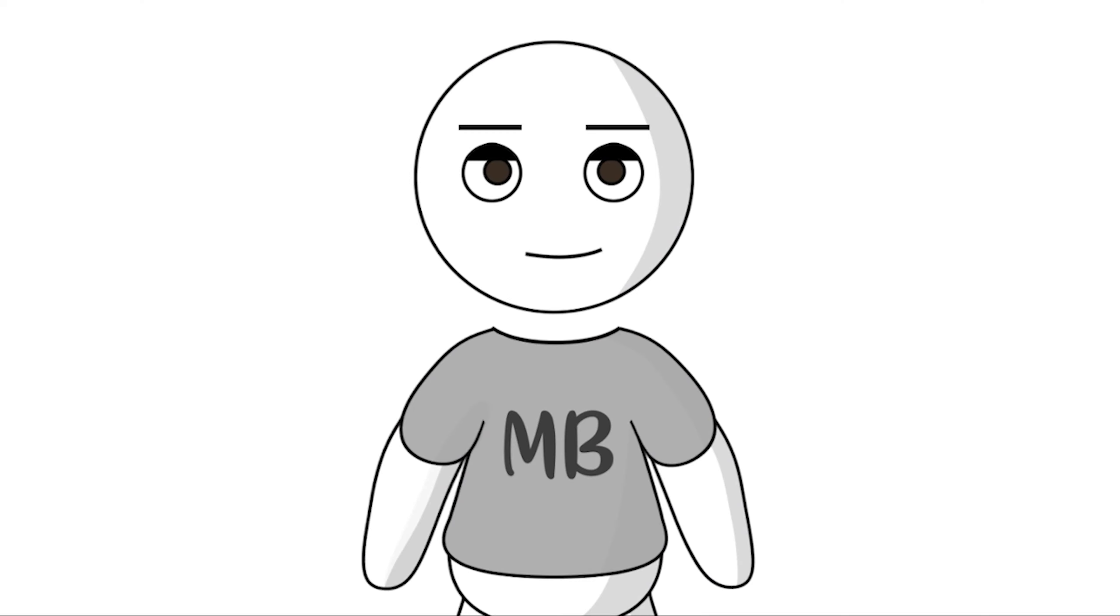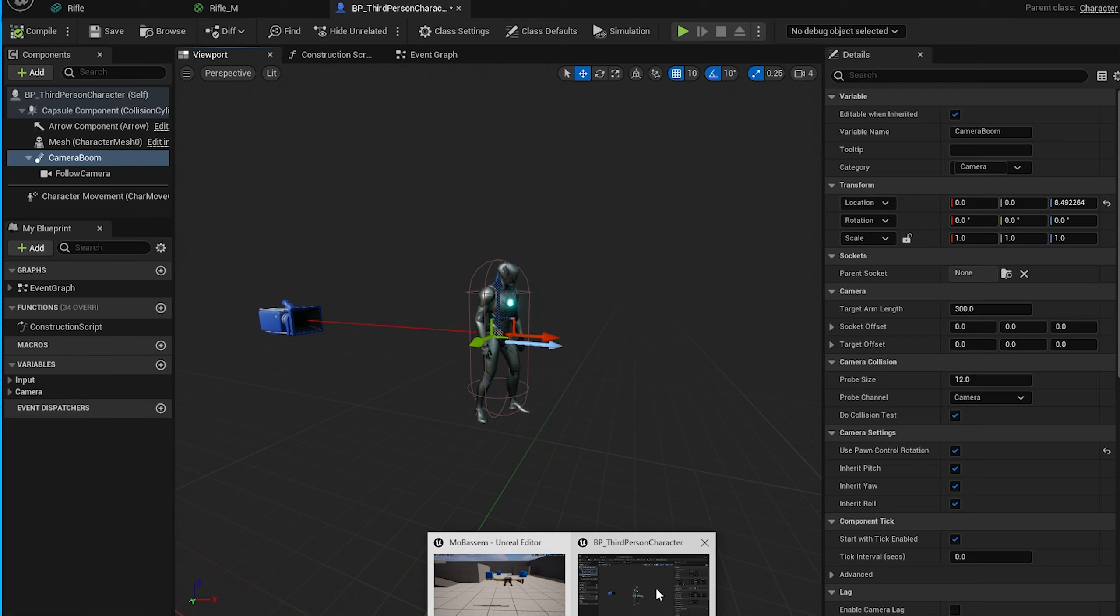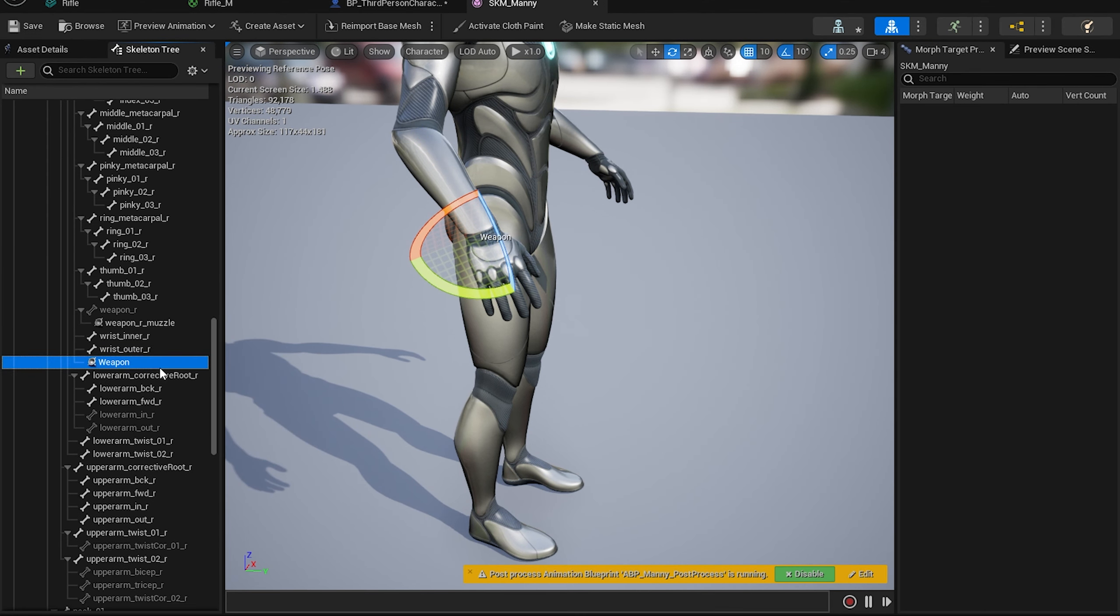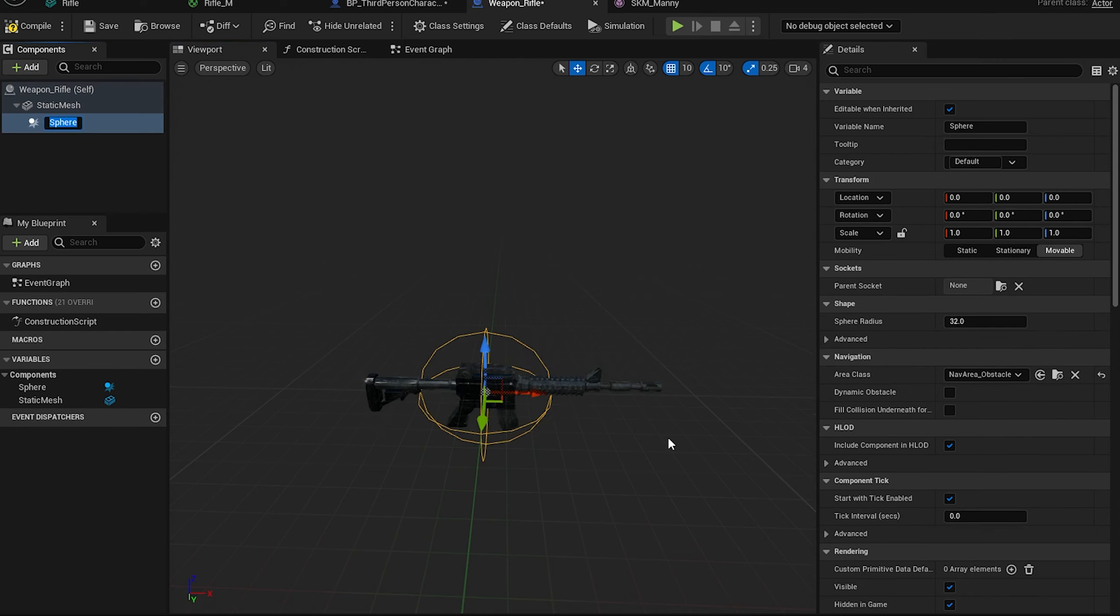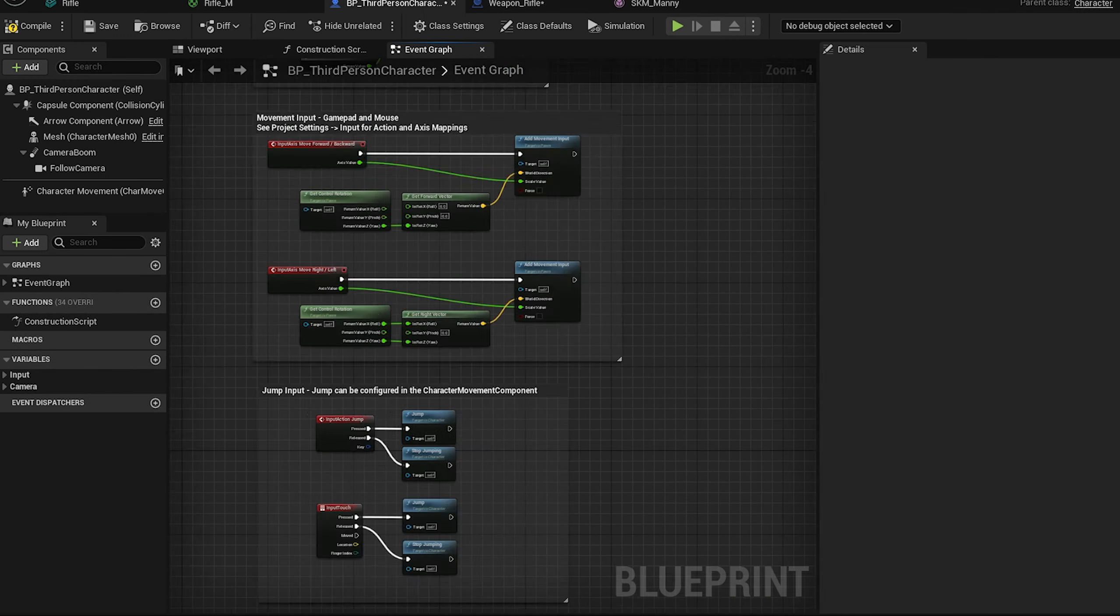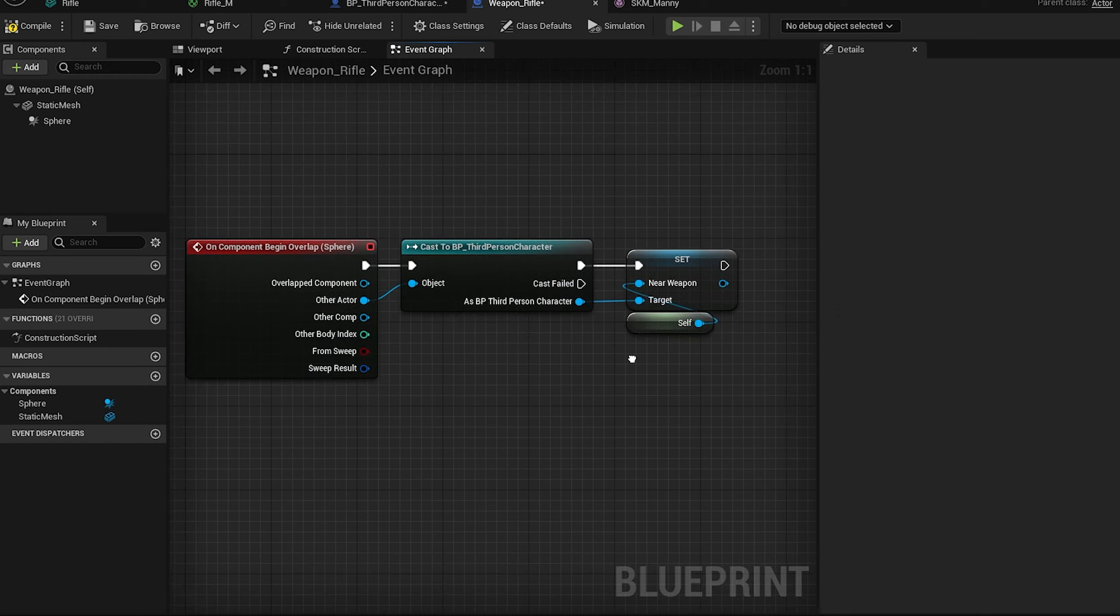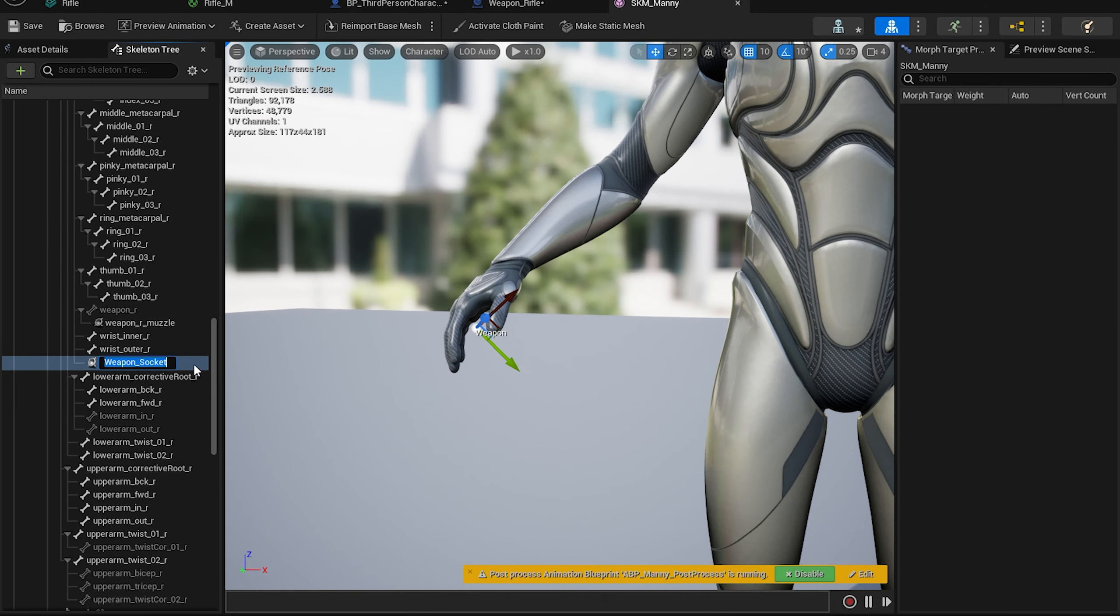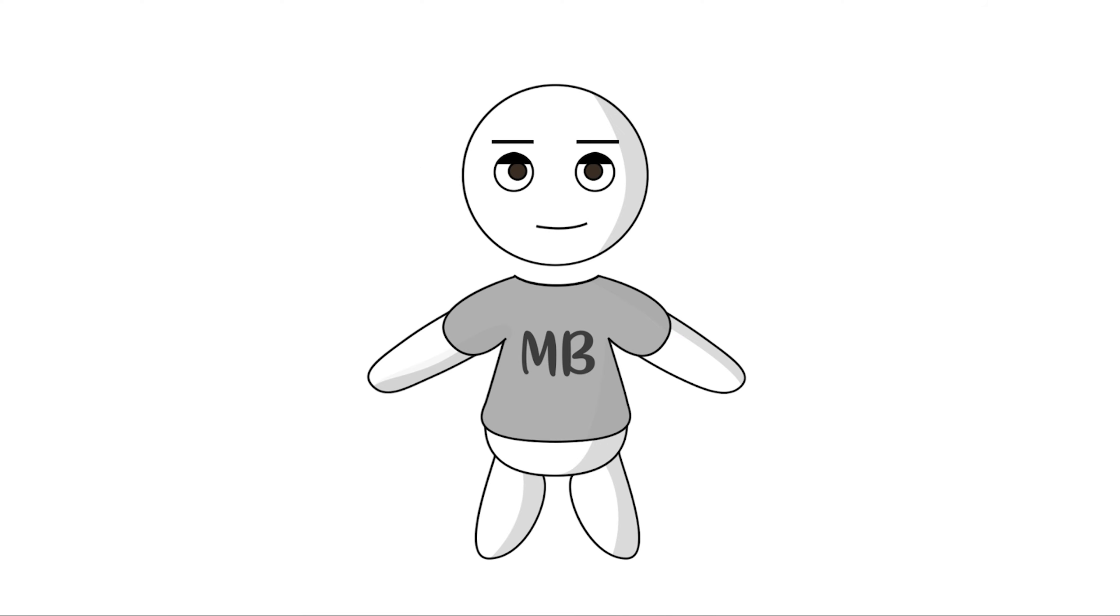Okay, we will script equipping our weapon. First, let's create a socket at the player's hand. Socketing in Unreal Engine simply just means location and rotation data. Now we will create a sphere collision around the weapon. Then if our player collides with it and presses equip input, we will call event to attach the weapon's location and rotation to the socket's location and rotation. Good enough for now? Let's test it.